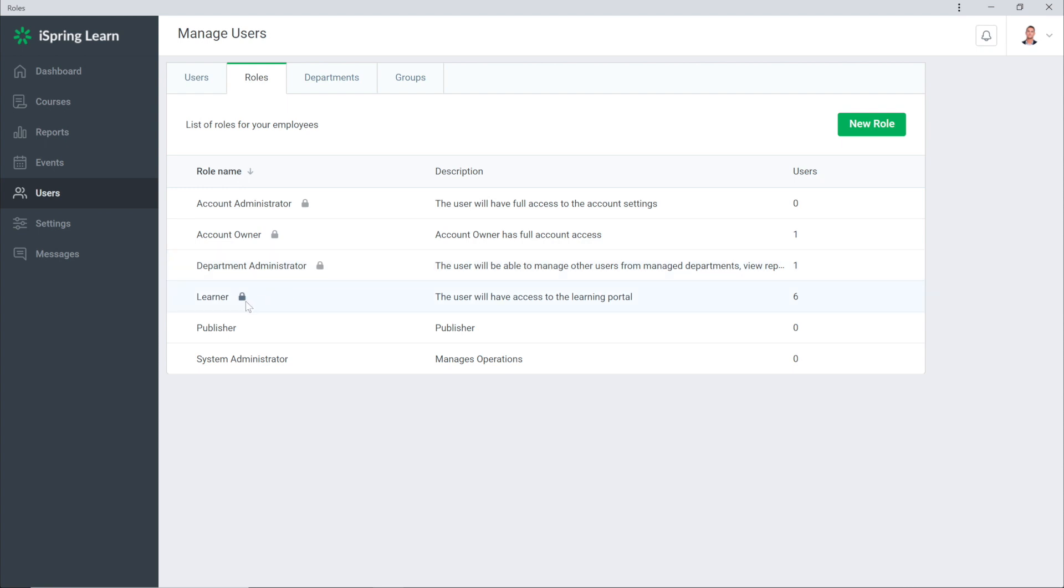But you can always change those roles that you've created yourself by selecting it and then choosing Edit, Duplicate, or Delete if it's no longer needed.